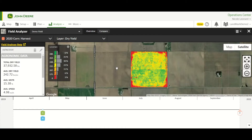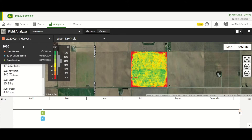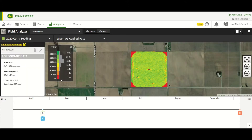It's going to load up our demo field and the latest operation that was completed on it. So this is our 2020 corn harvest map. If we want to change that, we can either change it along the bottom here in our calendar view, or we can drop down in the upper left and go to Corn Seeding.